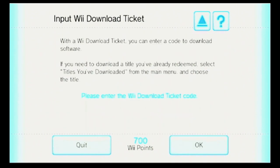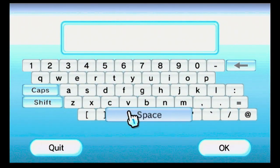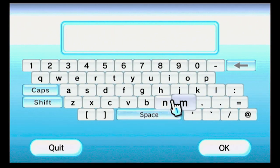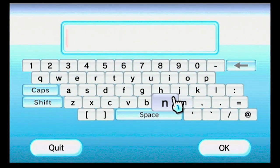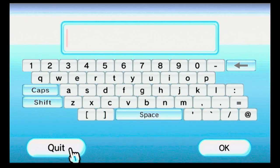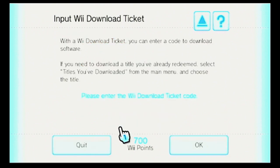I've never used this. With a Wii Download Ticket, you can enter a code to download software. If you need to download a title you've already redeemed, select titles you've downloaded from the main menu and choose the title. It brings up a text box and the not-very-good software keyboard — I guess okay for 2006, but now it's a lot worse. At least you can plug in a keyboard and use that. I'm just going to quit. If I do OK, it'll say error code and then give the error number: the Wii Download Ticket code you entered is incorrect. Visit support.nintendo.com for assistance.